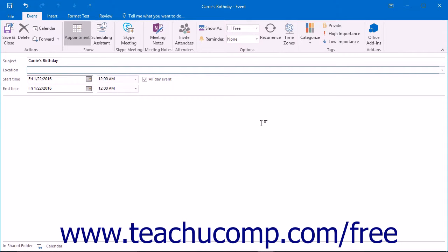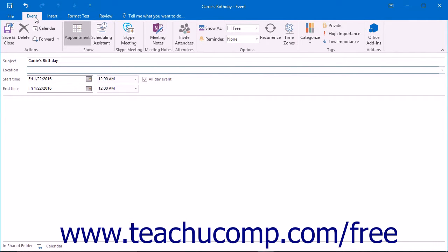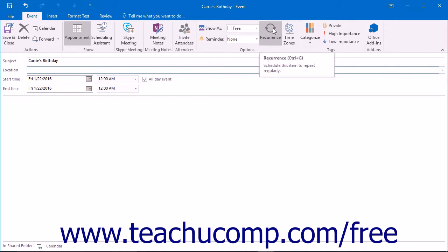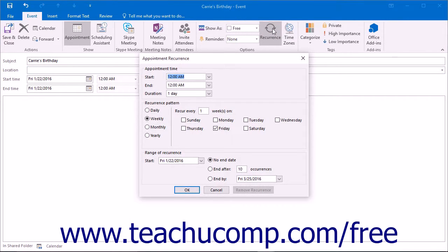To set recurrence, simply click the recurrence button that appears in the Options button group on the tab that shows the item's type within the ribbon of the item window. Doing this will launch the recurrence dialog box.